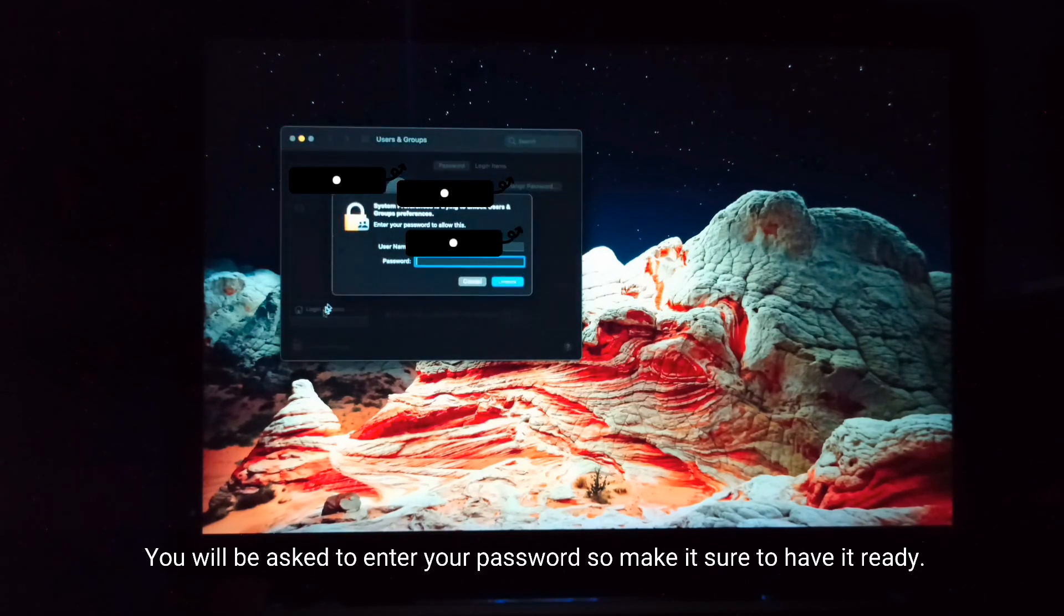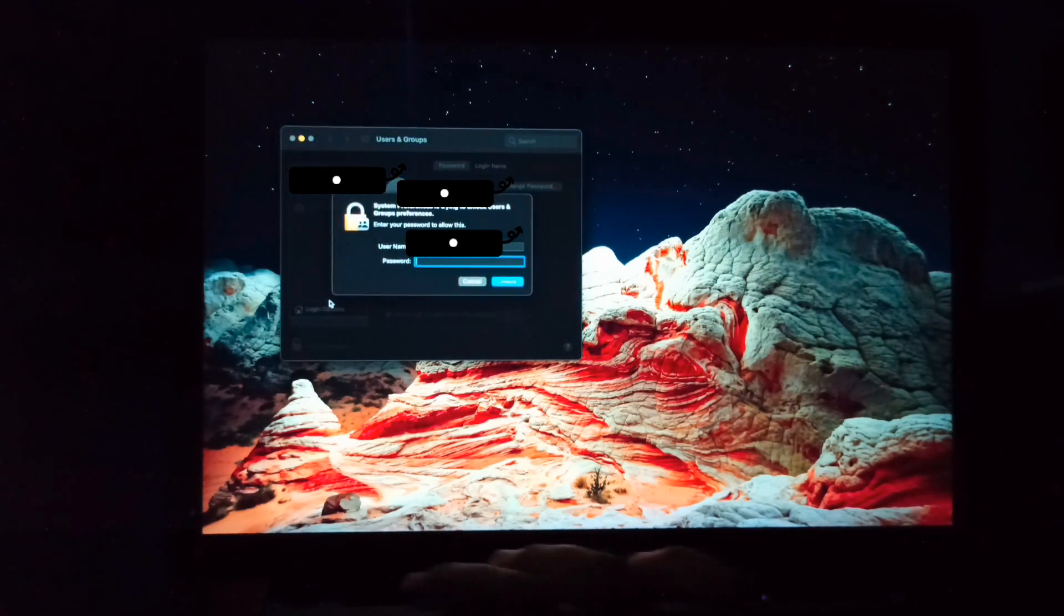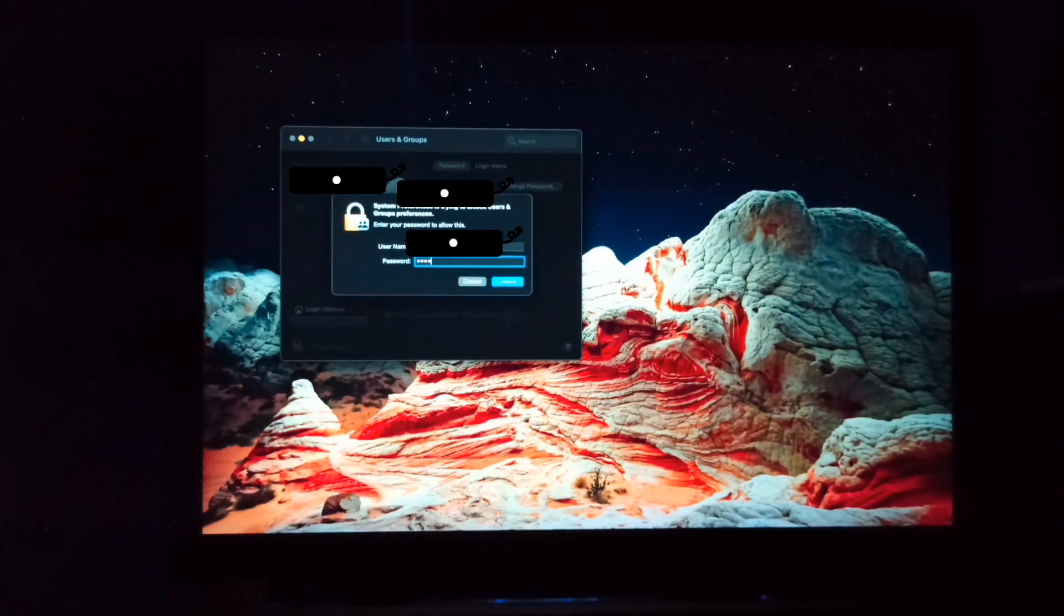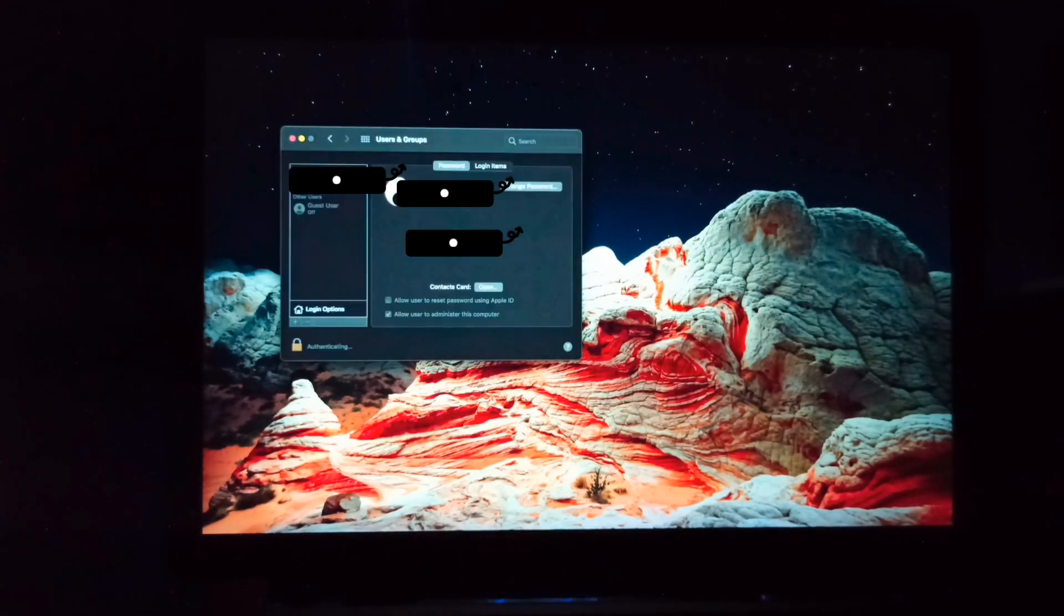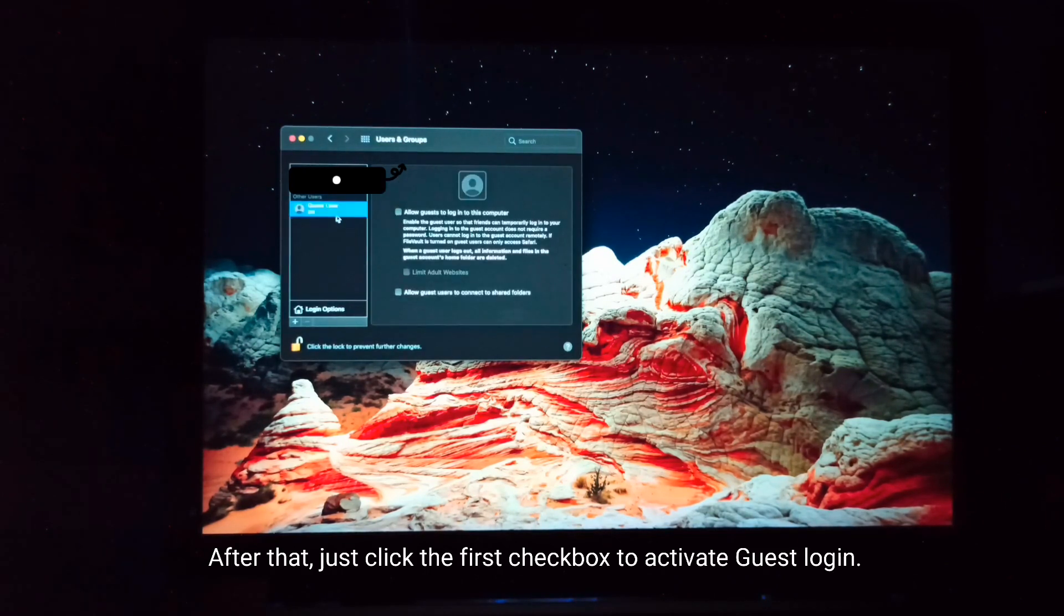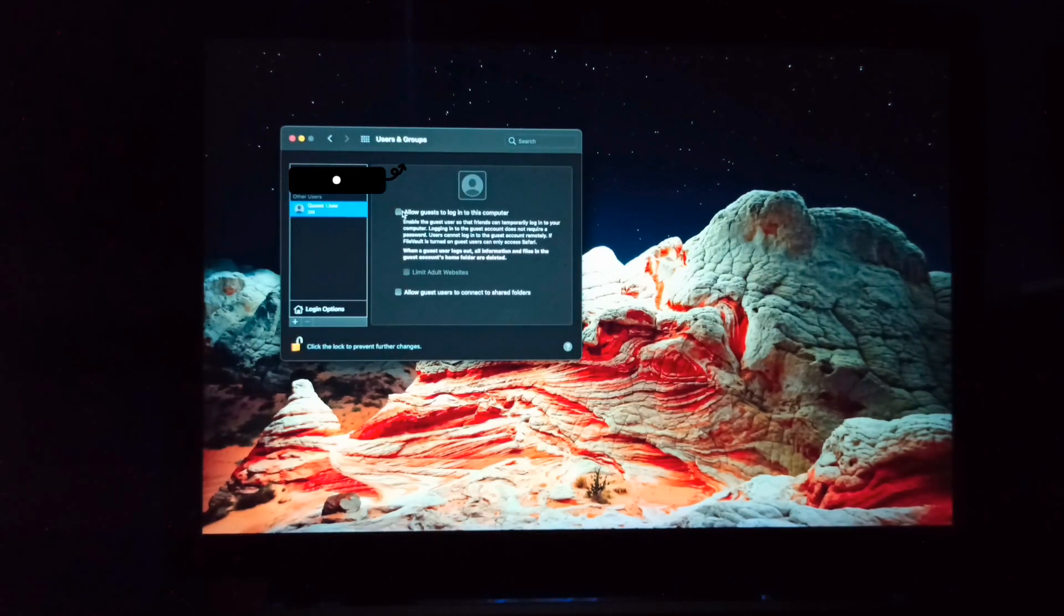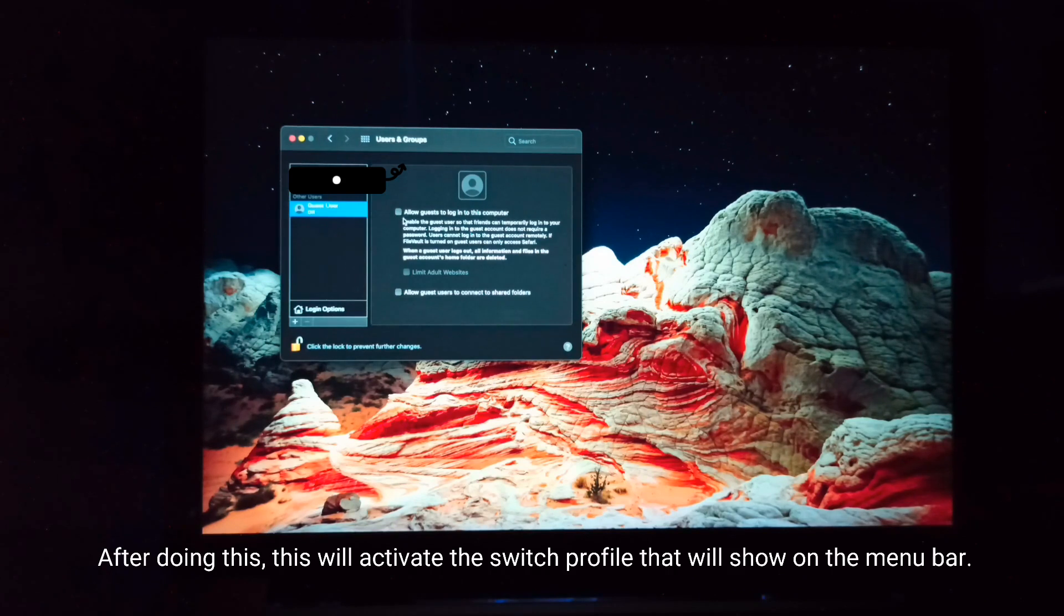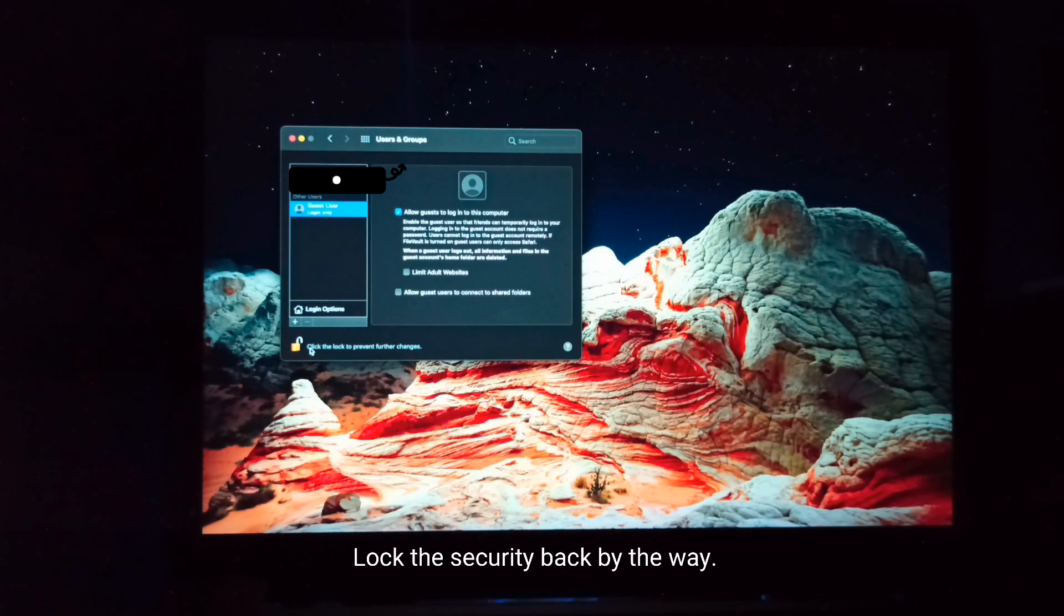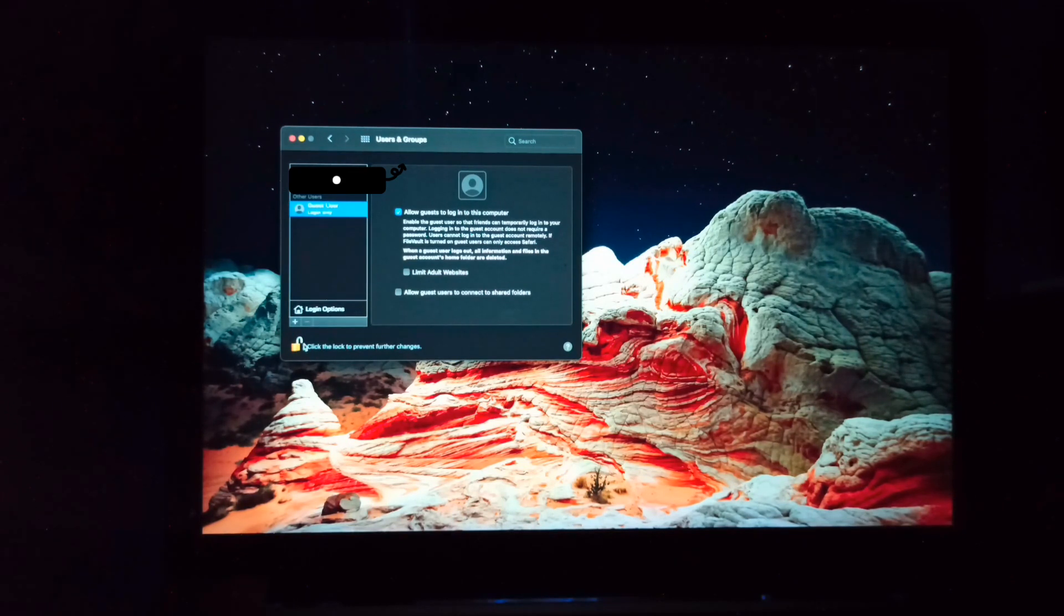After that, just click the first checkbox to activate guest login. This will activate the switch profile that will show on the menu bar. Lock the security back, by the way.